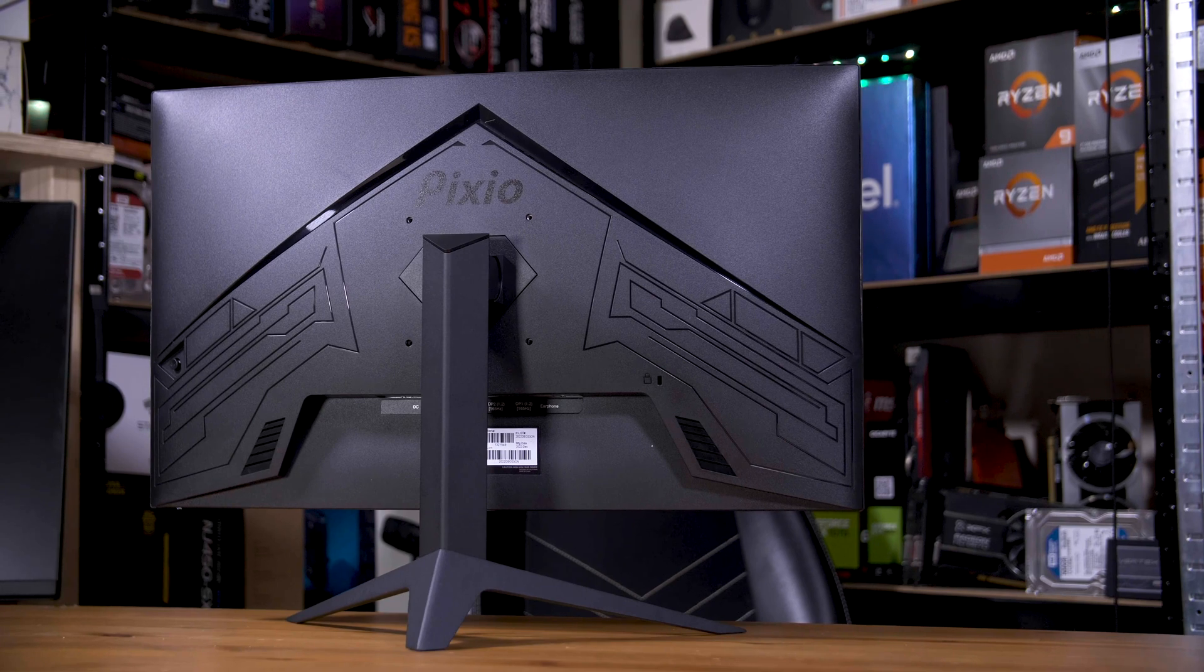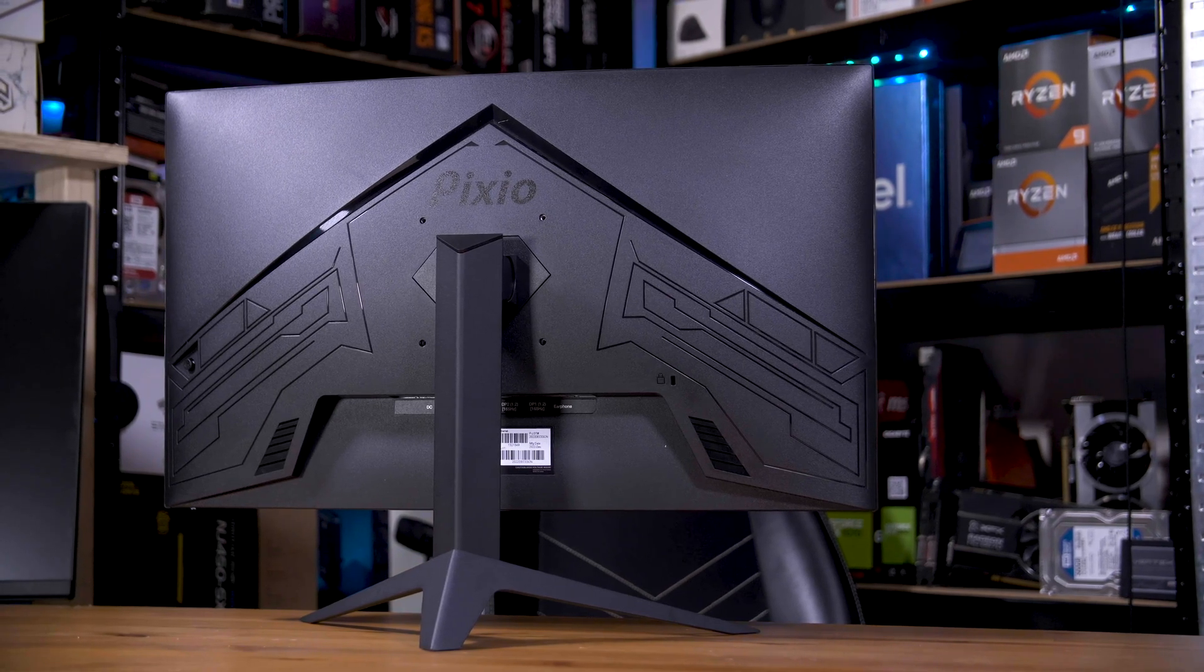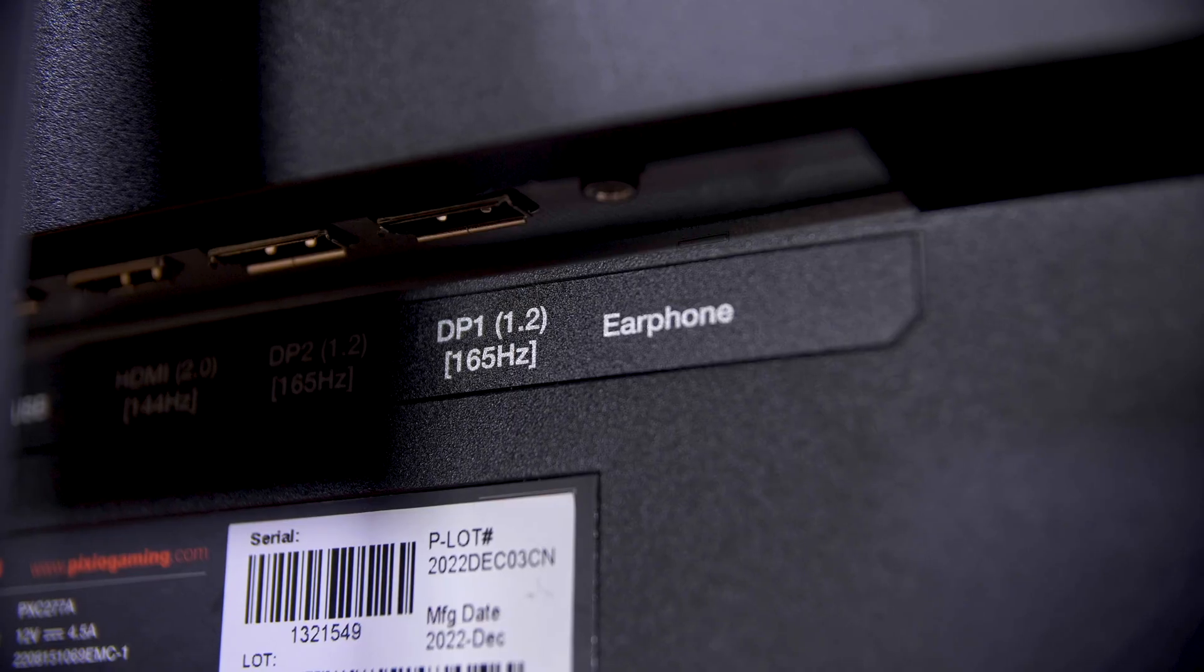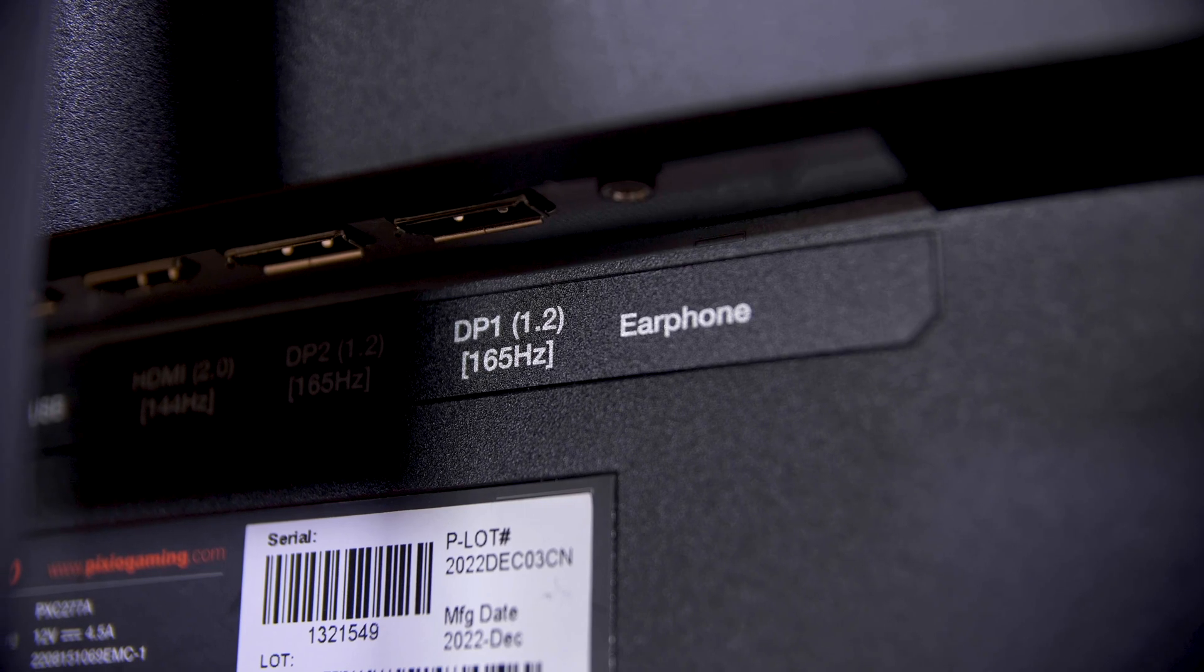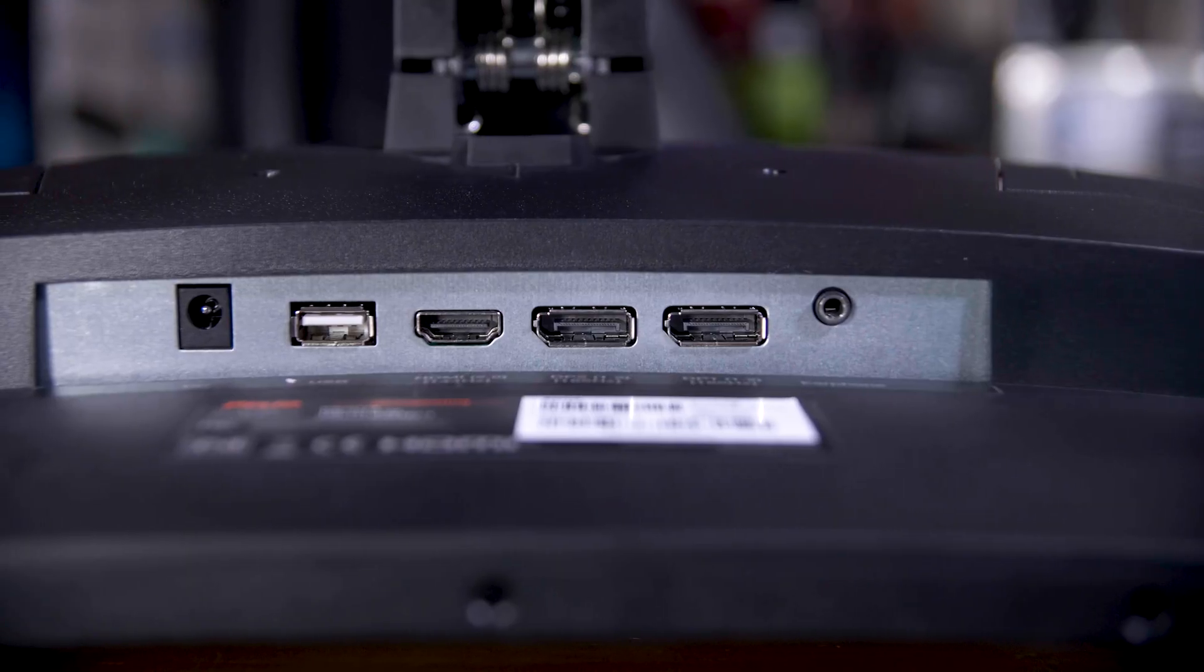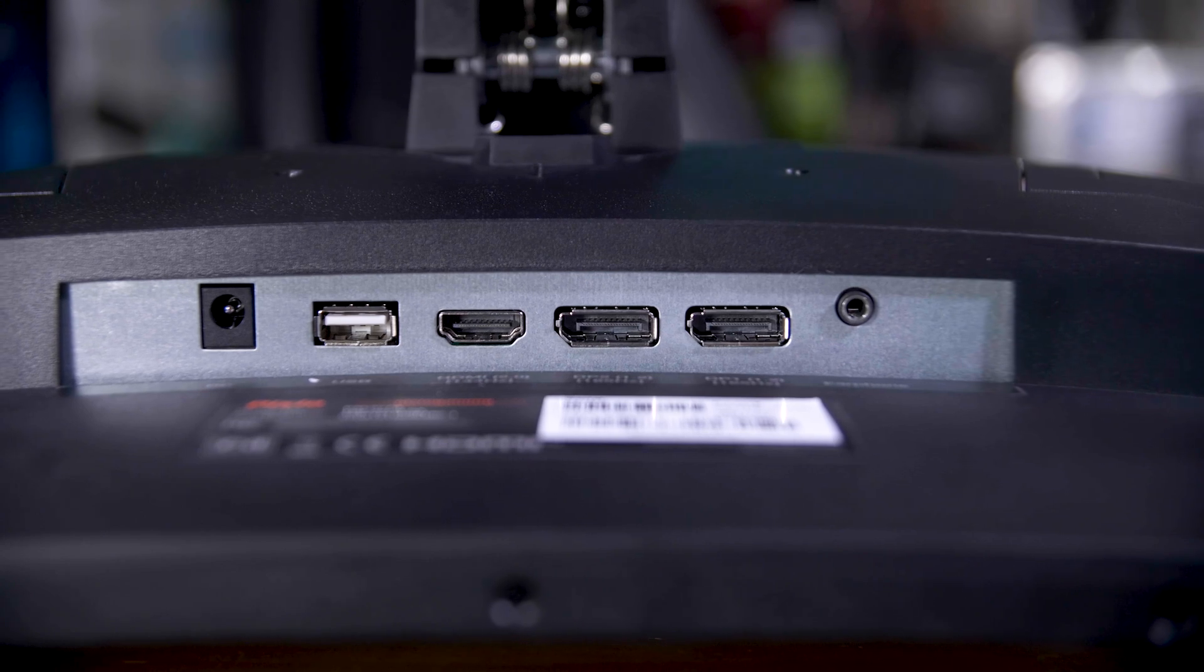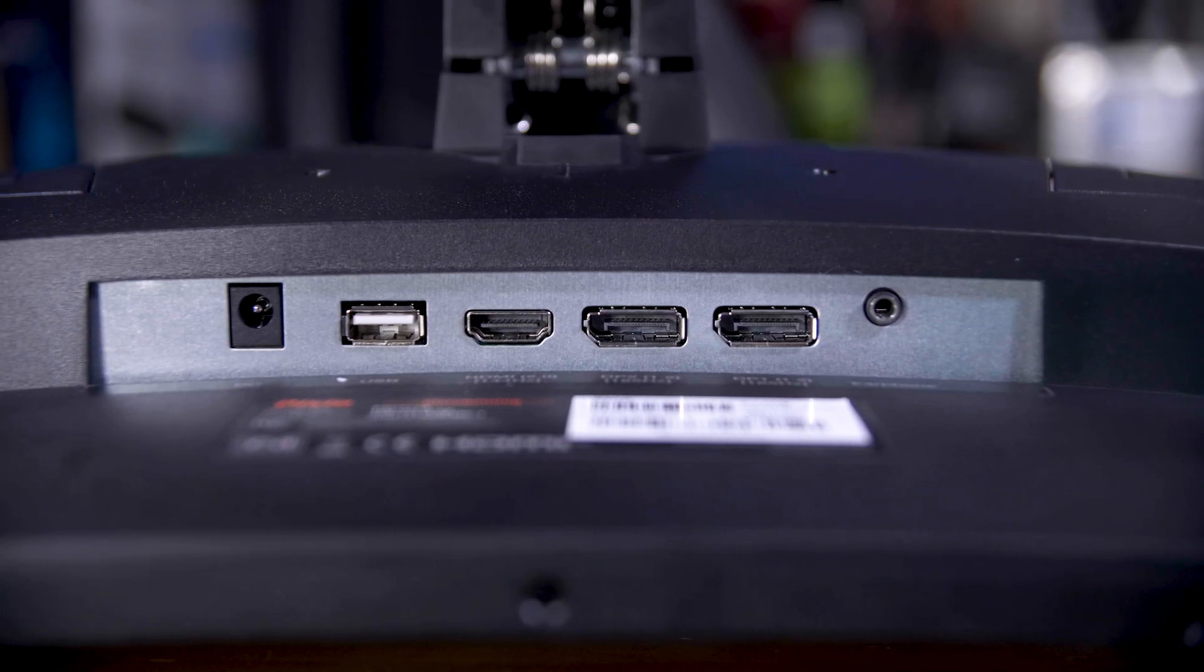The styling is a little gamer-y, but that's fine, it still comes with the wonderfully labelled I/O ports, specifically one HDMI 2.0 port, two DisplayPort 1.2 ports, and a USB port that's only there for firmware updates.